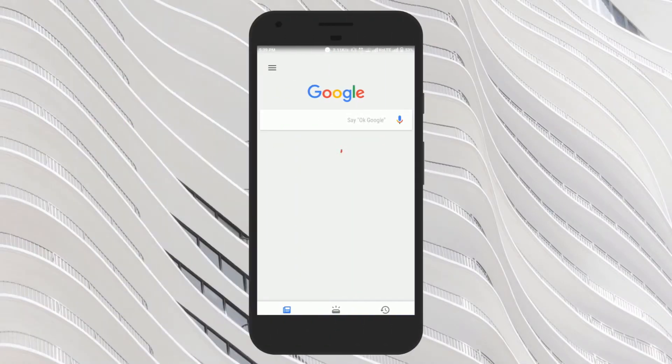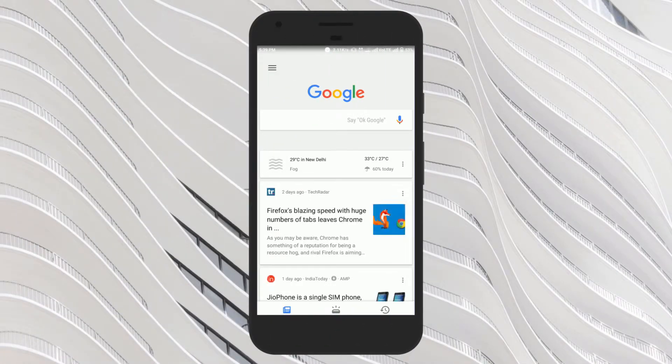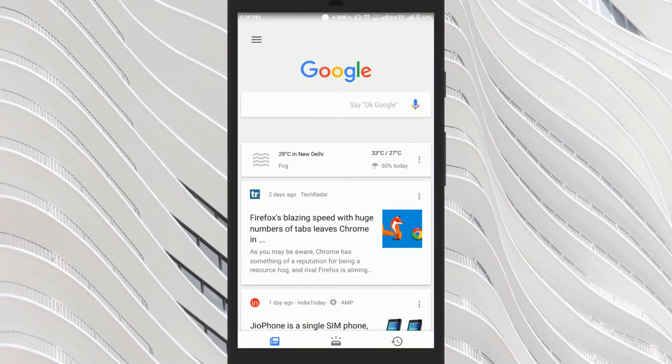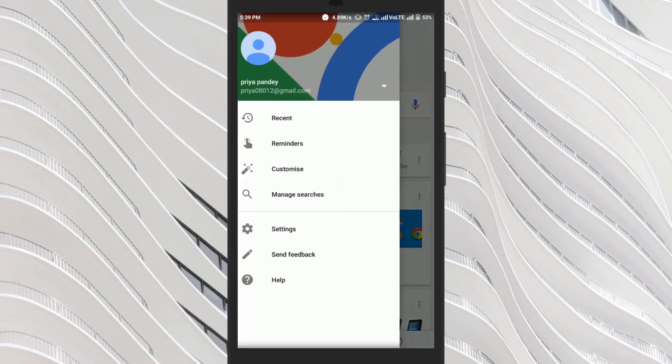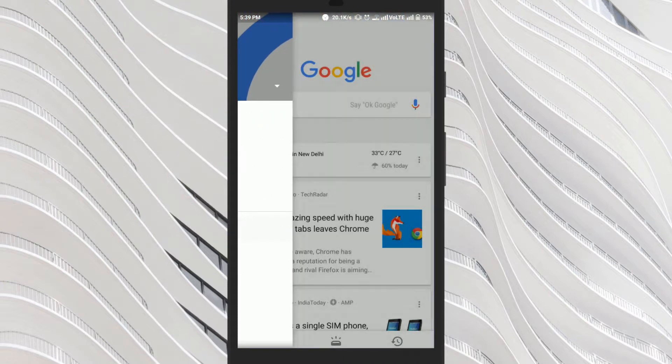It is very simple to disable the recent tab on your Android phone. Just tap on three dot icon on the top right of your screen in the Google app and tap on settings option.